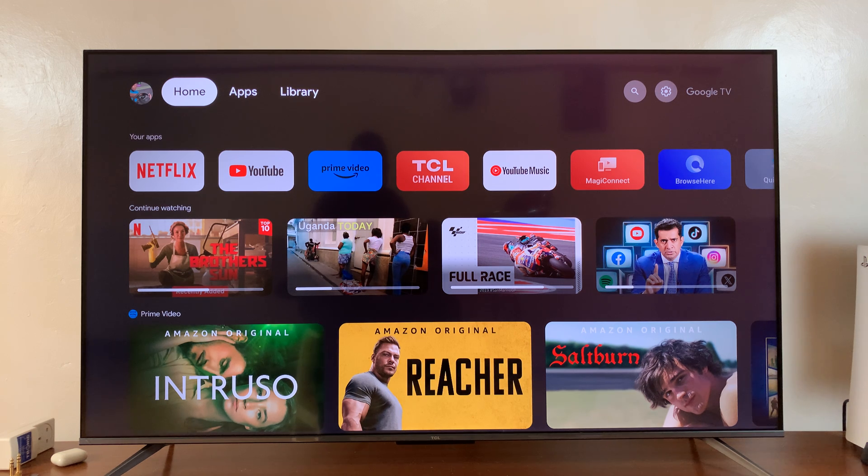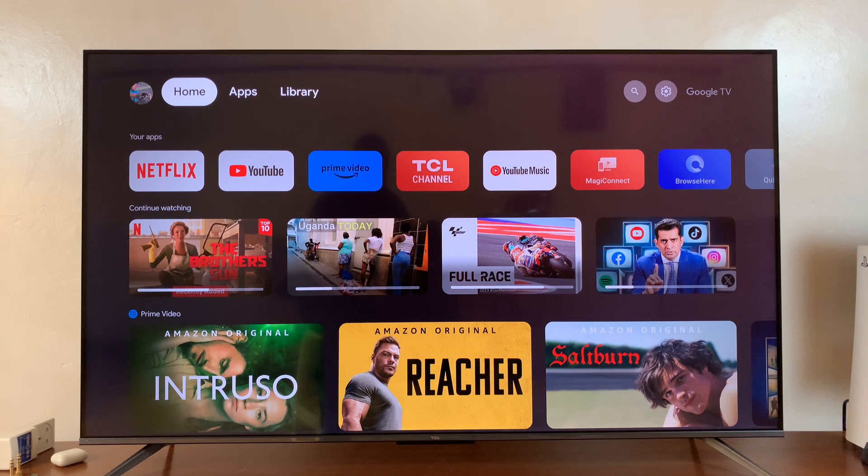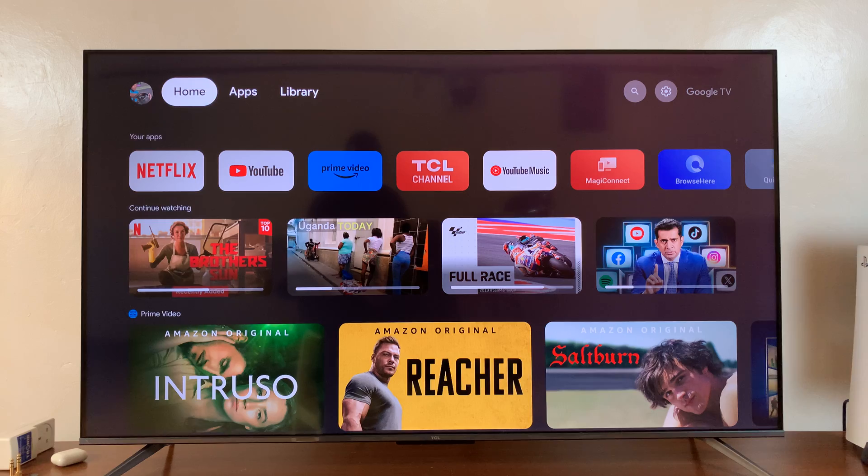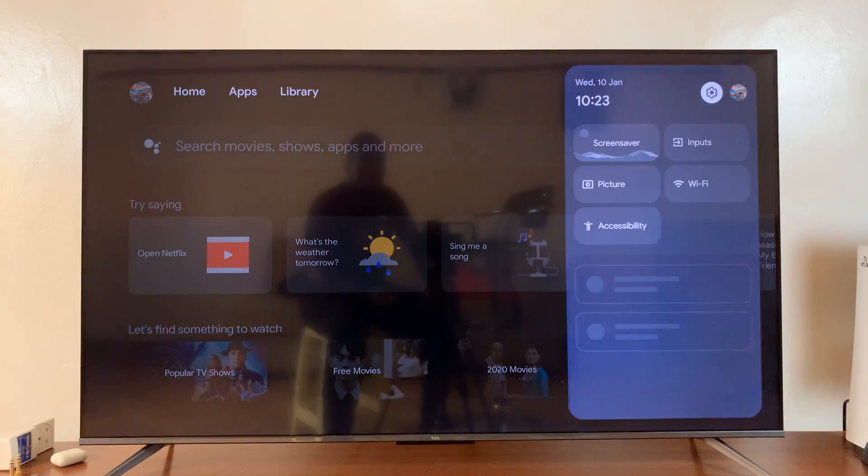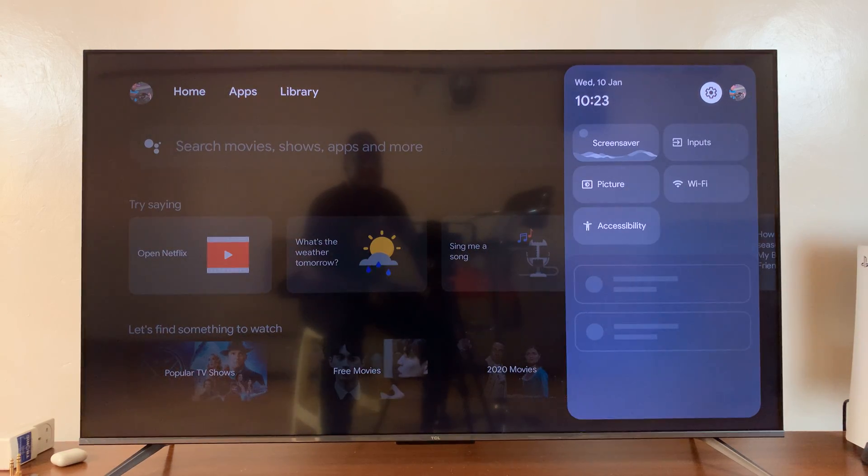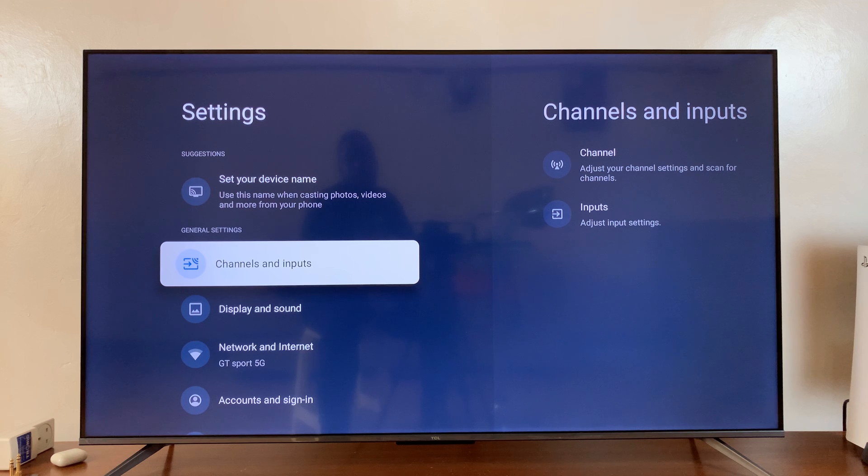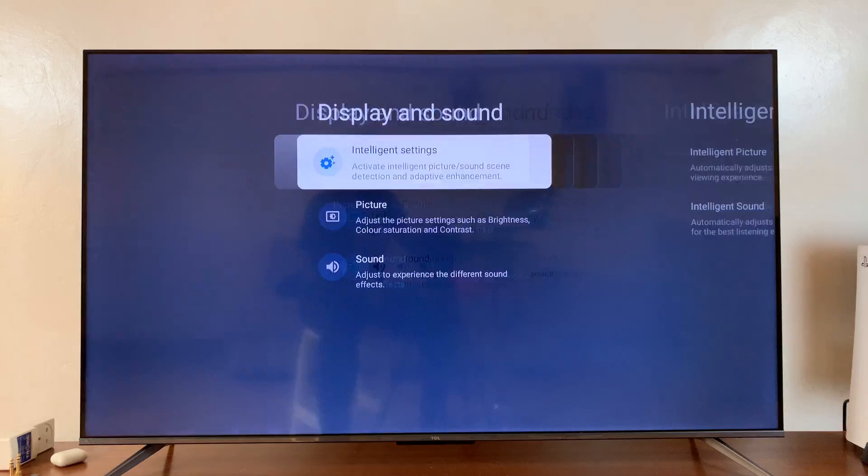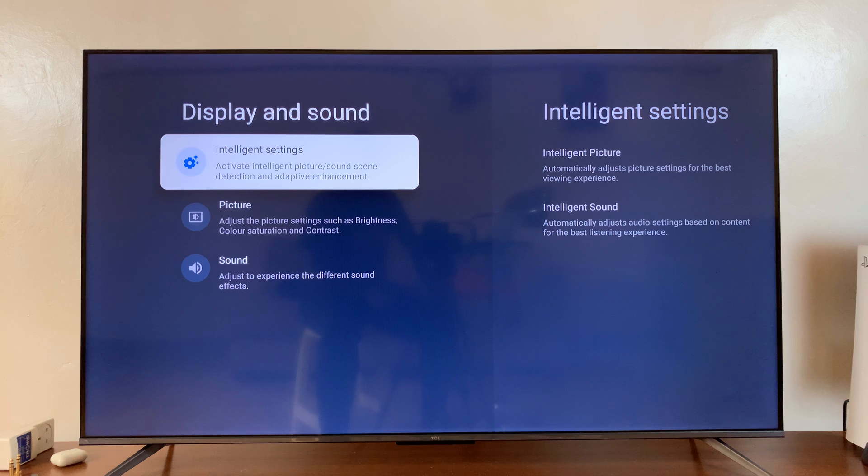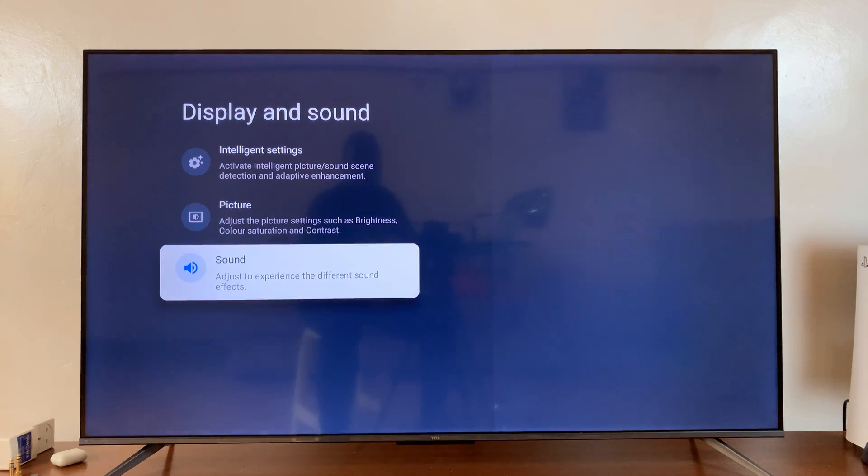I'll be showing you how to change the audio output device on your TCL Google TV. Go to settings, and on the main settings page, go to display and sound. Select that and then scroll down to sound.